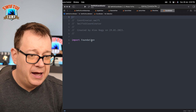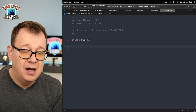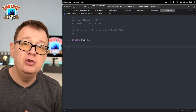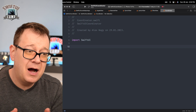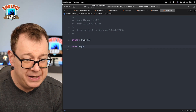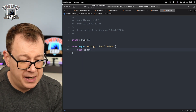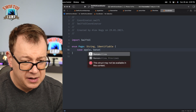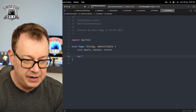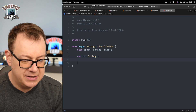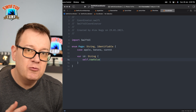Let's create a new Swift file and name it Coordinator. I want to import SwiftUI because this will be an ObservableObject. Before creating the coordinator class, let's talk about navigation using enums — I really love enums for navigation. So let's create a Page enum of type String and Identifiable, with cases: apple, banana, and carrot.